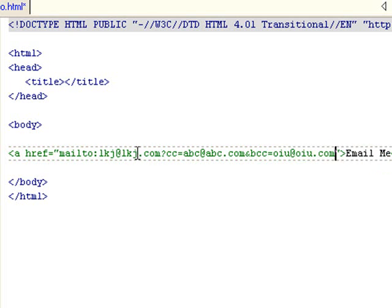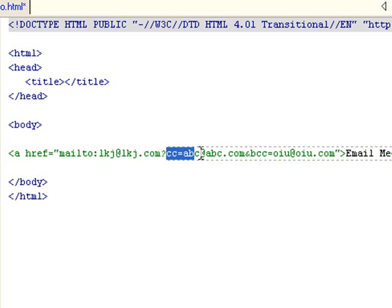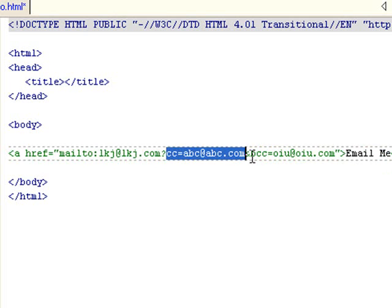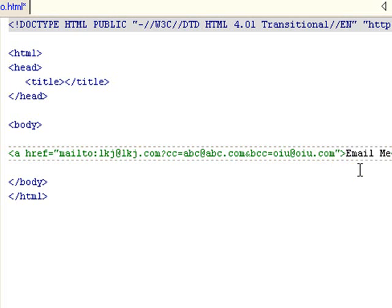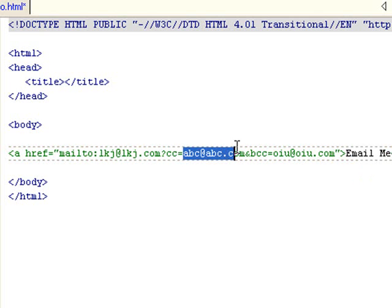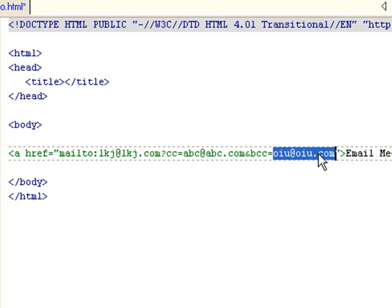So what this reads is, I want to mail to this email address, but I also want to CC this email address and BCC this email address. And in case you don't know what BCC means, and CC means, I want to send a copy to this email address and this email address, but OIU@OIU, this address won't be seen by any other people. It's called the blind copy.